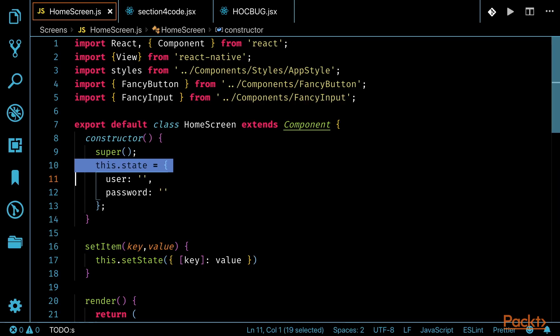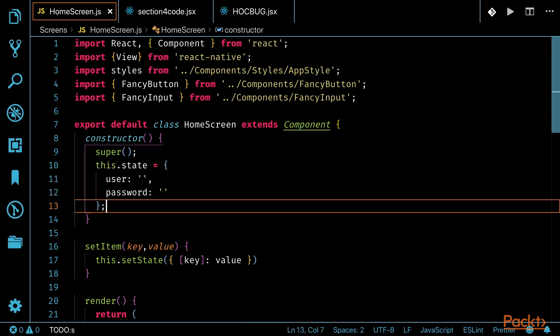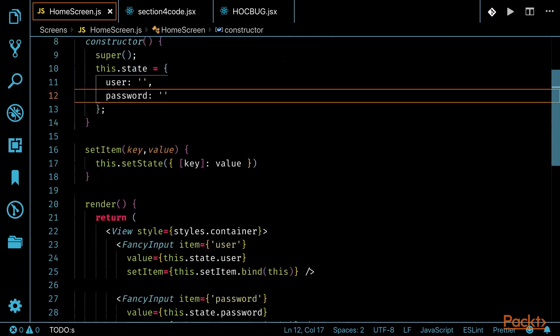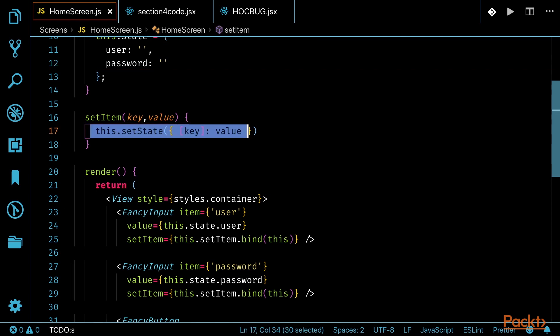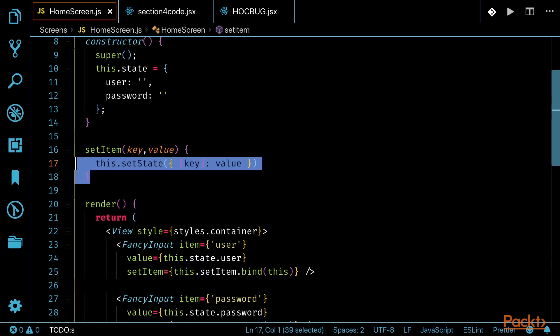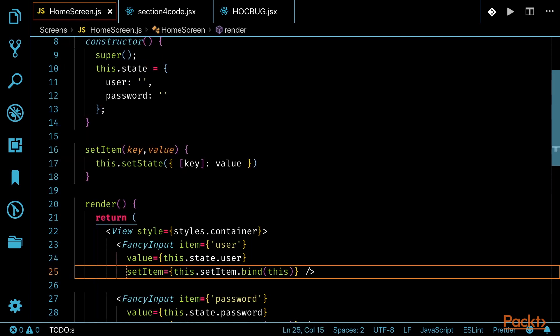In our current example, on our homescreen.js, this is a stateful component. On line 10, within our constructor, we establish state, then on line 17, there is a method to manipulate state that is called by the inputs.